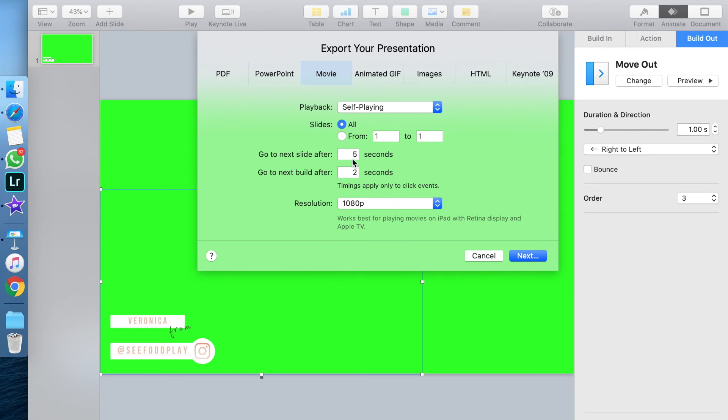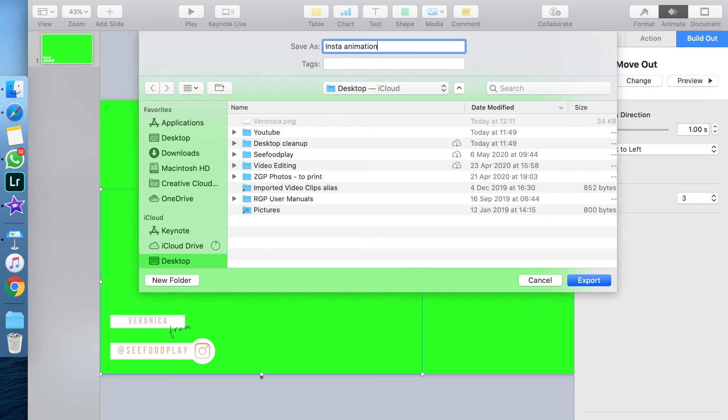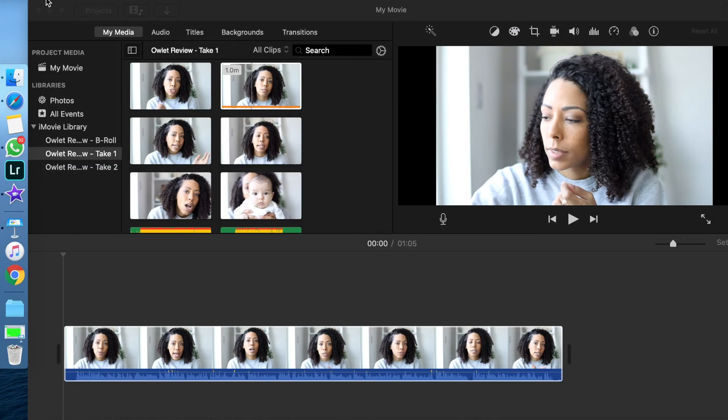Under the movie settings, you want to change the resolution to 1080p. You can change the timing, but I don't touch this because I am going to modify that directly in iMovie. Now just click next, give your animation a name, and wait while Keynote exports it. Then you're ready to go into iMovie.